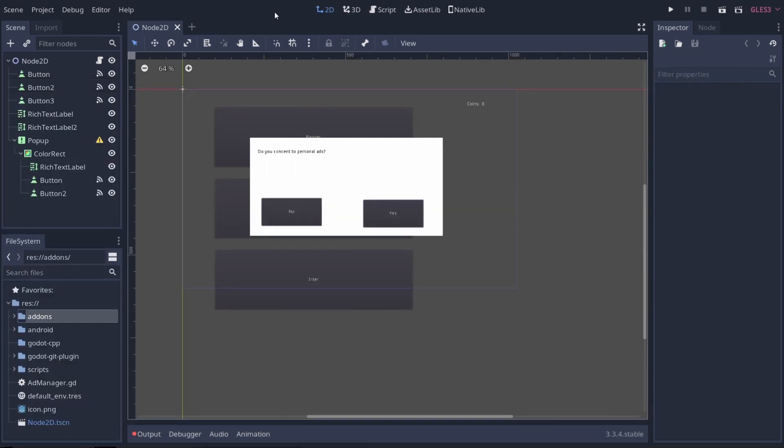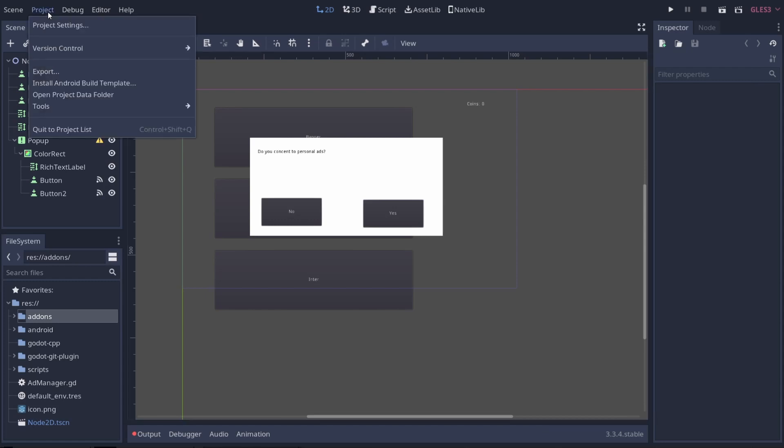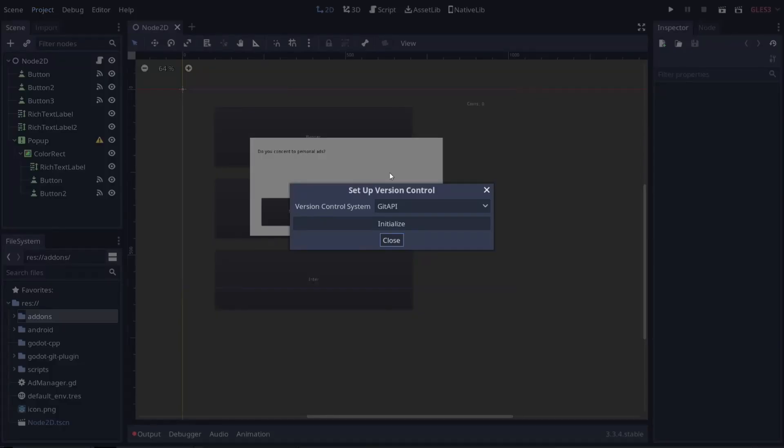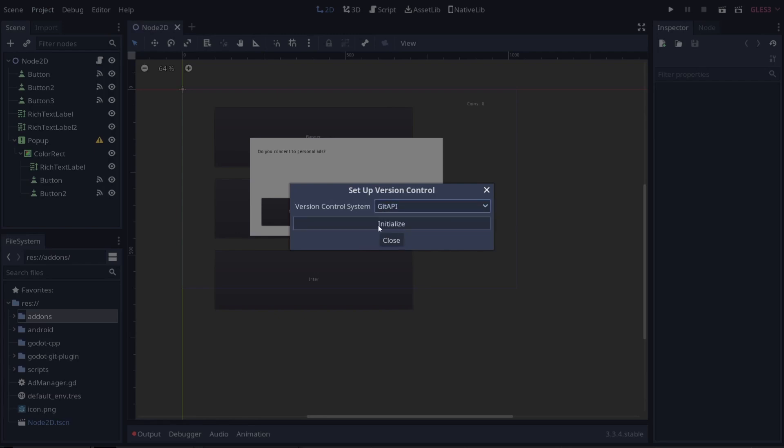We're going to go into Godot and click on Project, Version Control, Set Up Version Control. You'll see it says version control system is Git API. We'll click initialize. What that's going to do is create our Git repo locally on our machine. One of the things this plugin can't do is it cannot create remote Git repos. So if you're trying to create a GitHub repo through this, you're not going to be able to use this plugin to do it. This is going to take a long time, so I'll let it run through.